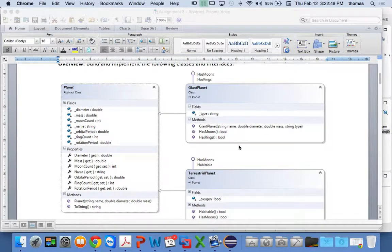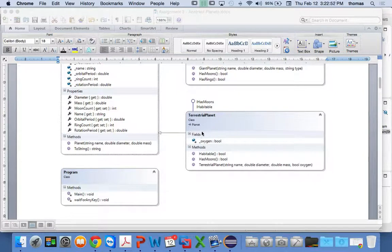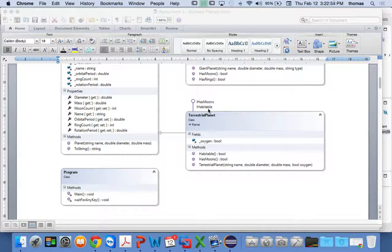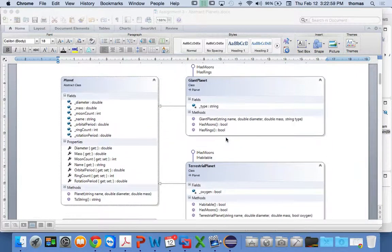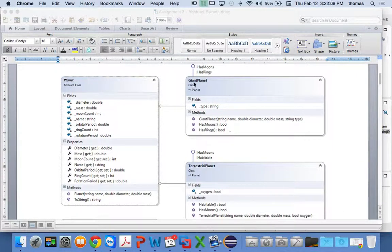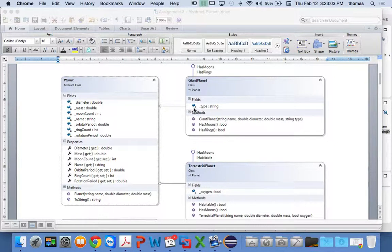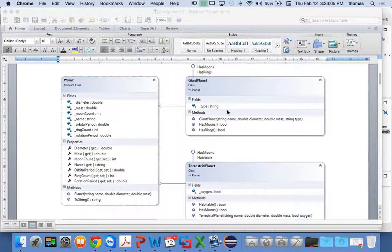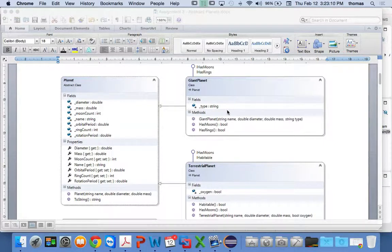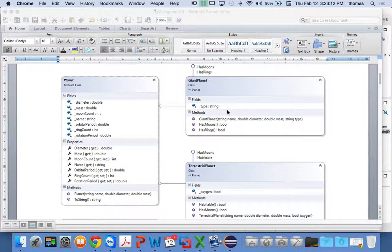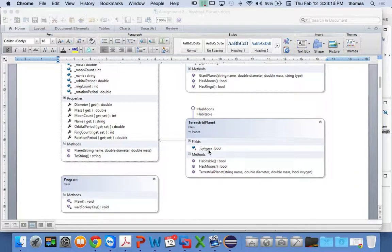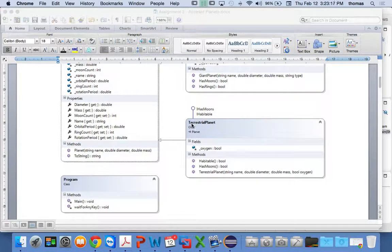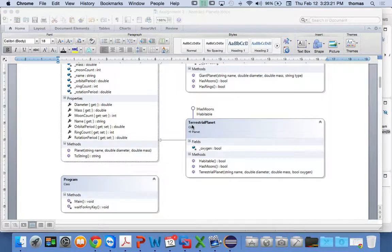I got to do that because I implement the IHasMoons and IHasRings interfaces along with this giant planet subclass. And the same thing goes with my terrestrial planet. I have IHasMoons and IHabitable. And a couple of things that are different. The giant planet, there's a type private instance variable. And of course there's two types, giant or ice, that you can accept. I'll leave that functionality up to you, how you accept either one or the other. And also an oxygen Boolean variable for a terrestrial planet. So if it has oxygen, we're saying, well, it's probably habitable. We're making an assumption there, by the way.